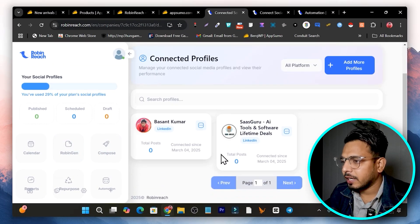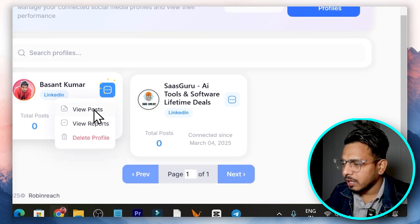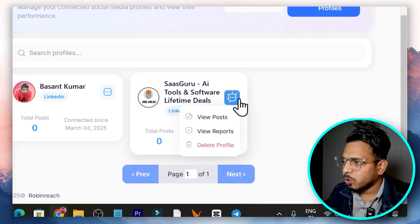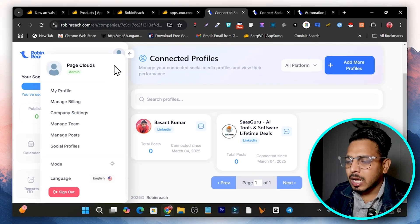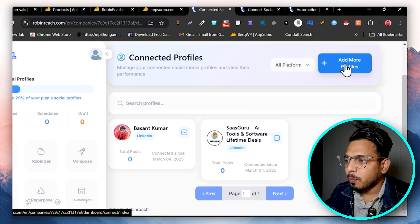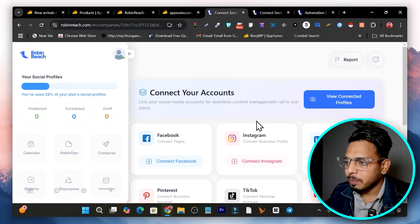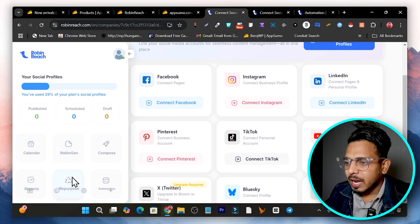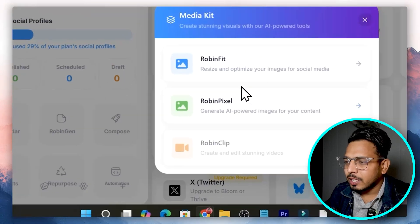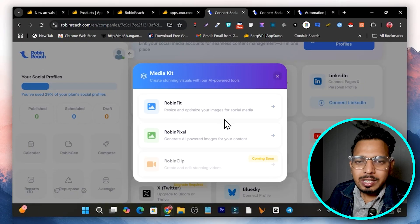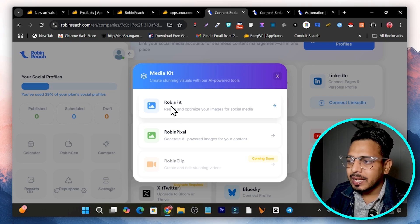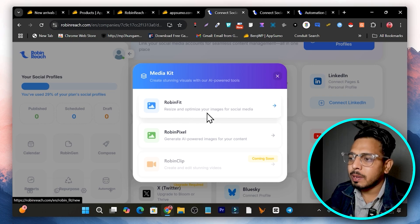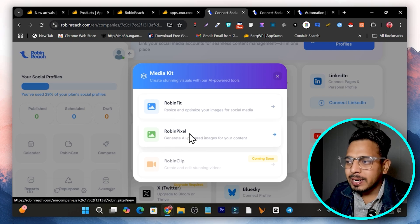Going to Social Profiles, I can see my LinkedIn profile is connected. All connected profiles show up here. If you want to connect additional platforms, click 'Add More Profiles' and it will let you connect different social media platforms. Also under the menu, most images added to social media might be a bit large in size, so with Robin Reach you can optimize or resize images, or use the built-in AI-powered image generation tool.